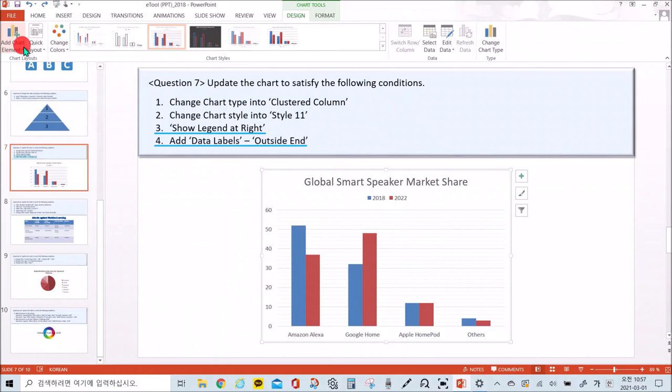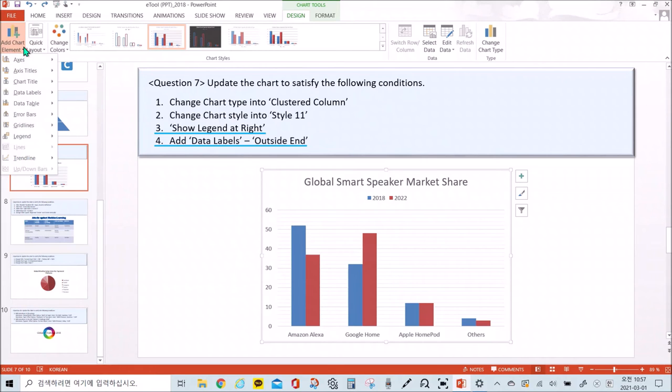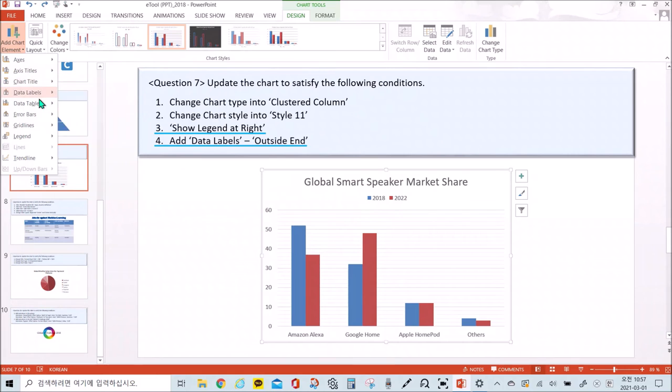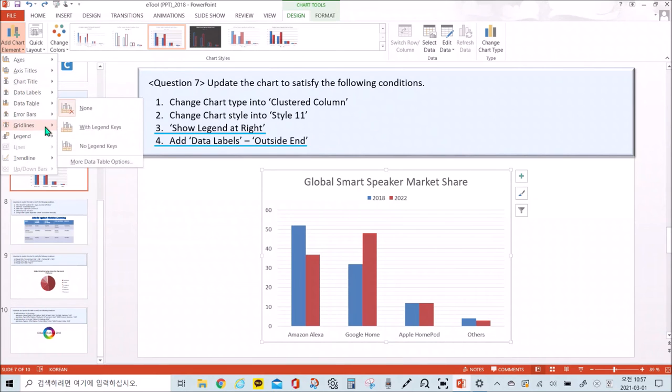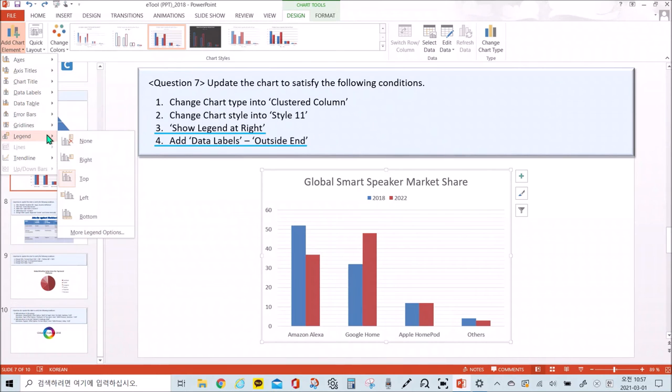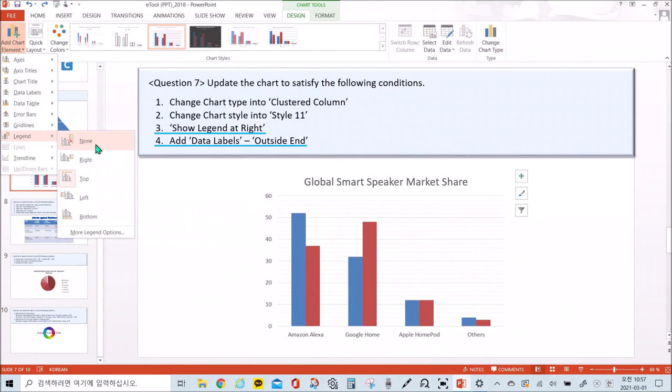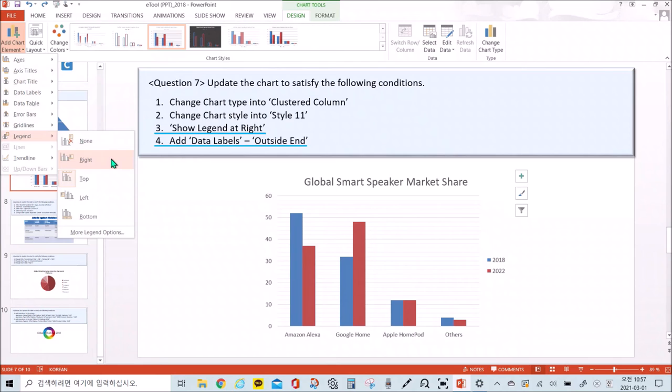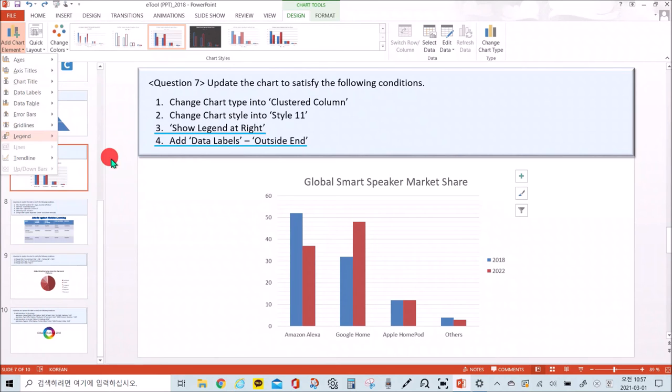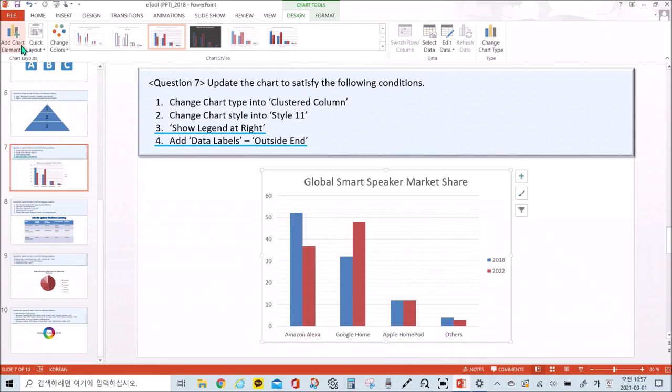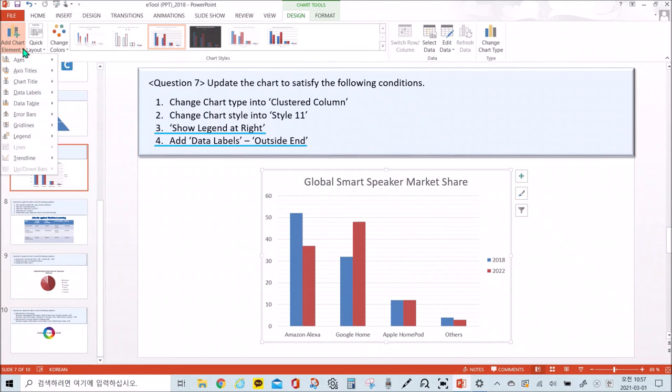Specify the following in the add chart element of chart layouts. Find and select the right of legend. Find and select the outside end of data labels.